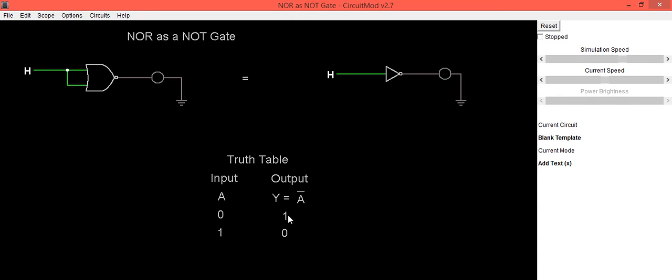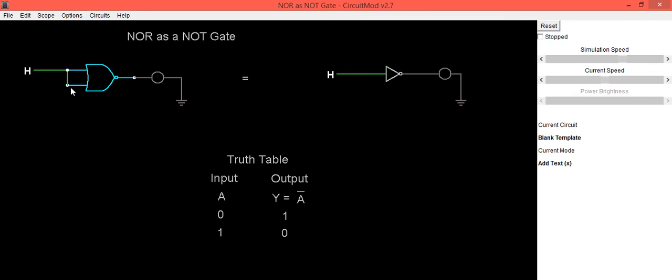So to conclude this circuit: when input is low output is high, and when input is high output is low, which is expected result of NOT gate. So in this way we can use NOR gate as a NOT gate by connecting both inputs together.